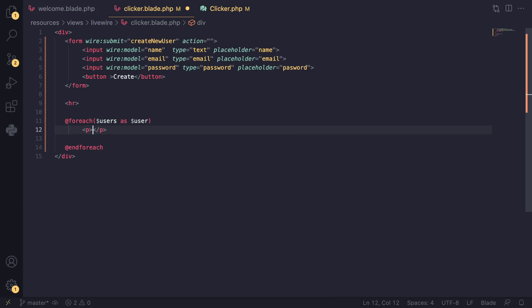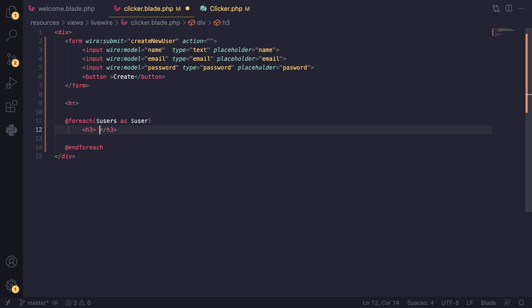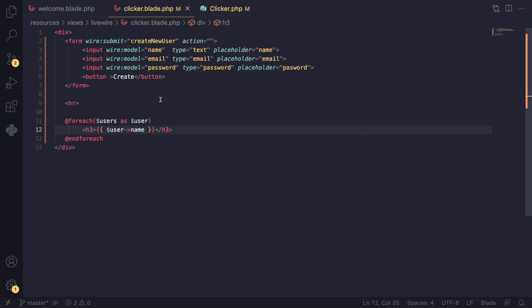I'll create a p tag—or maybe we can go with an h3 tag and display just the user's name. Just like that.